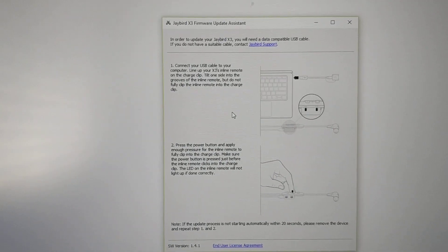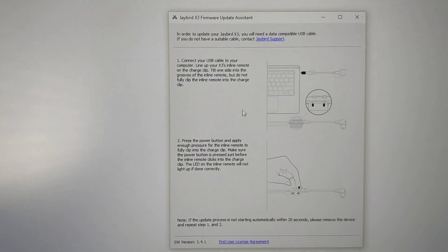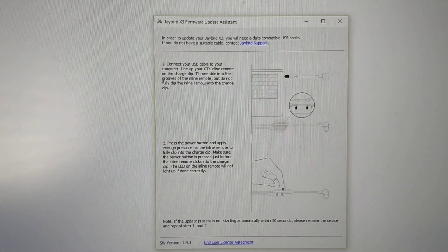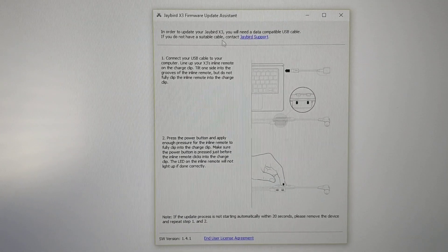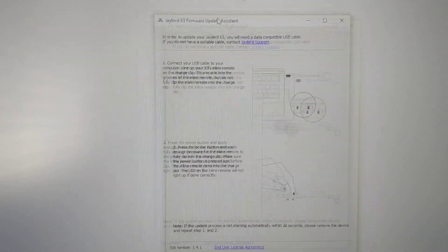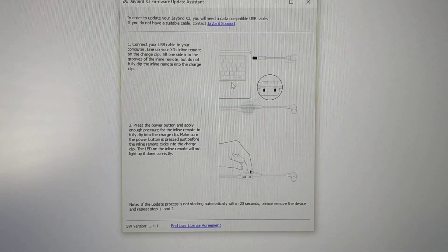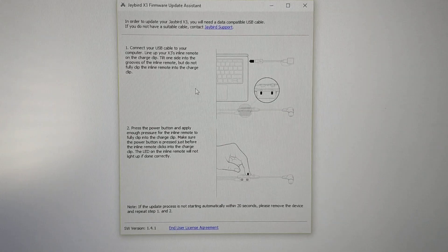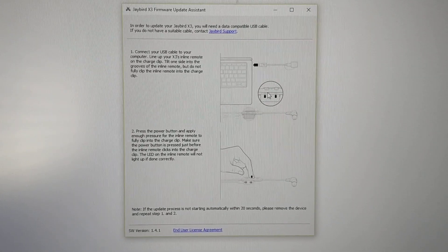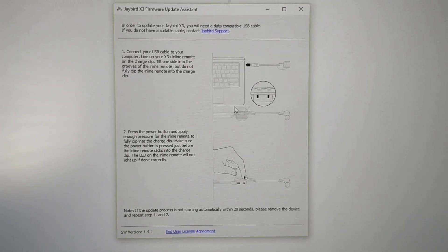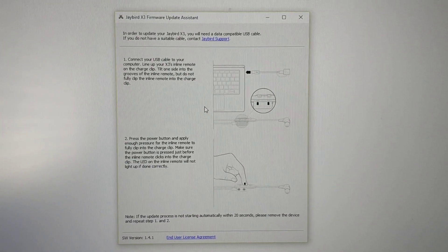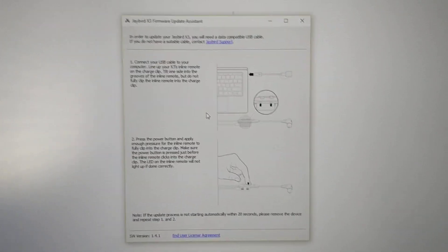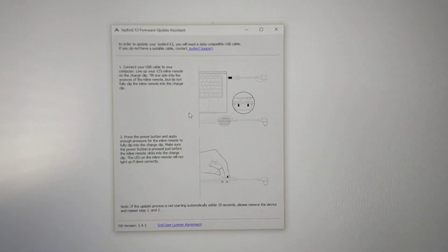I will post a link for this in the description below. Once you open this up you see this window. It just asks you to plug in your Jaybird X3 to your computer using a specific method so we are going to start and do that.